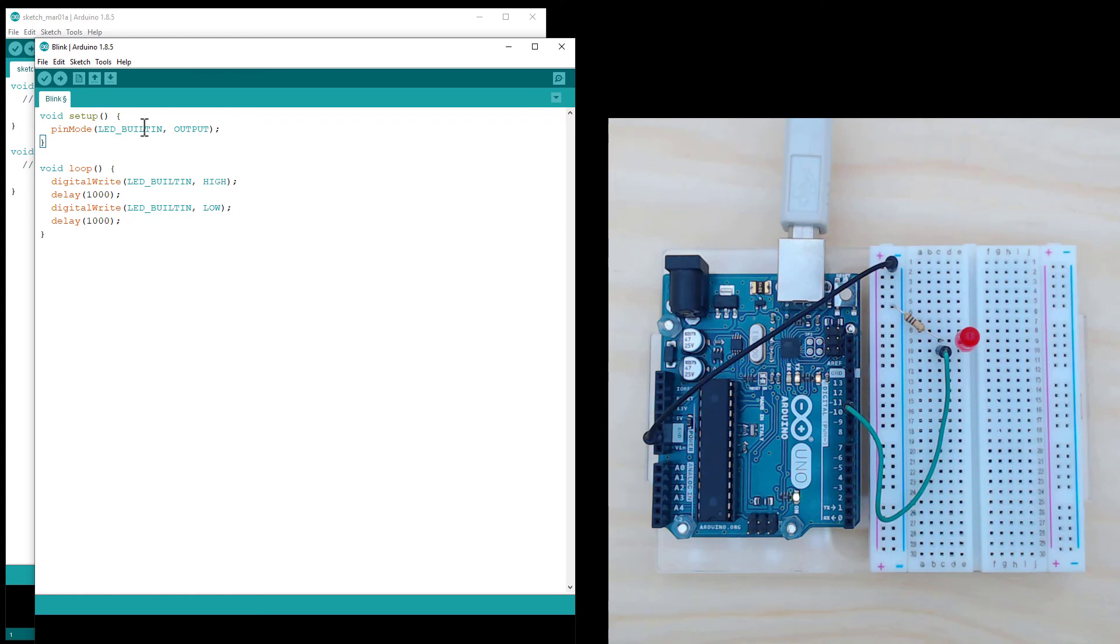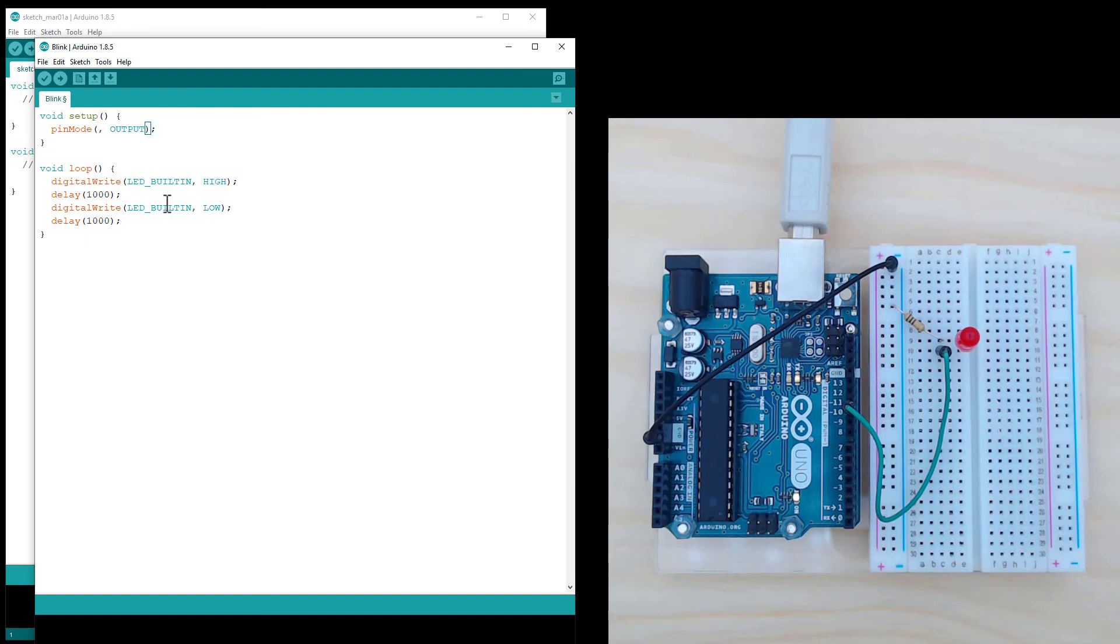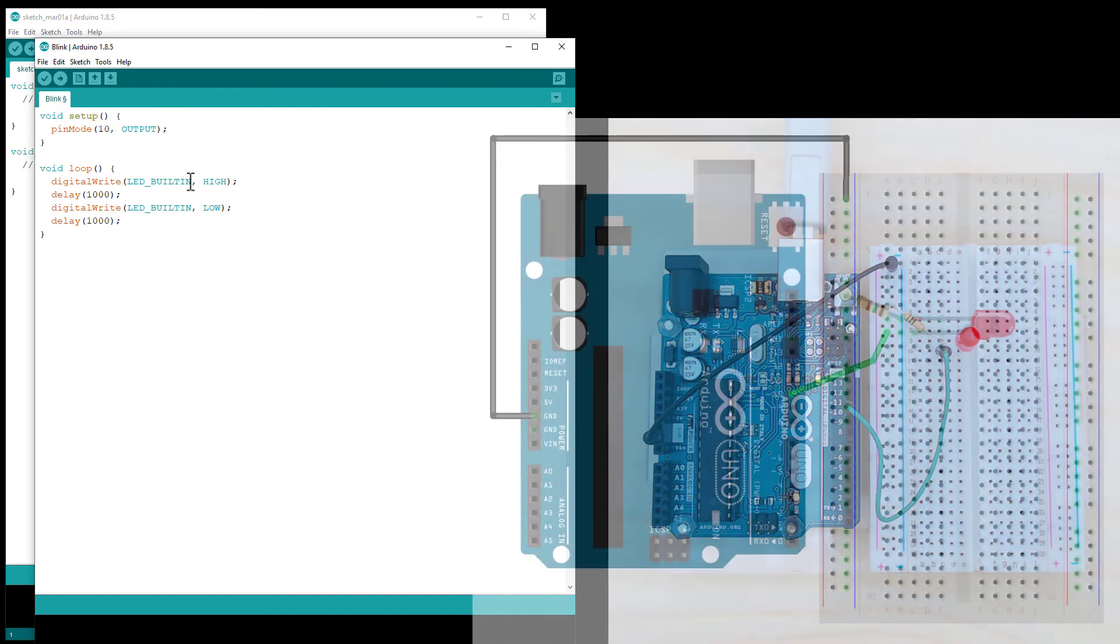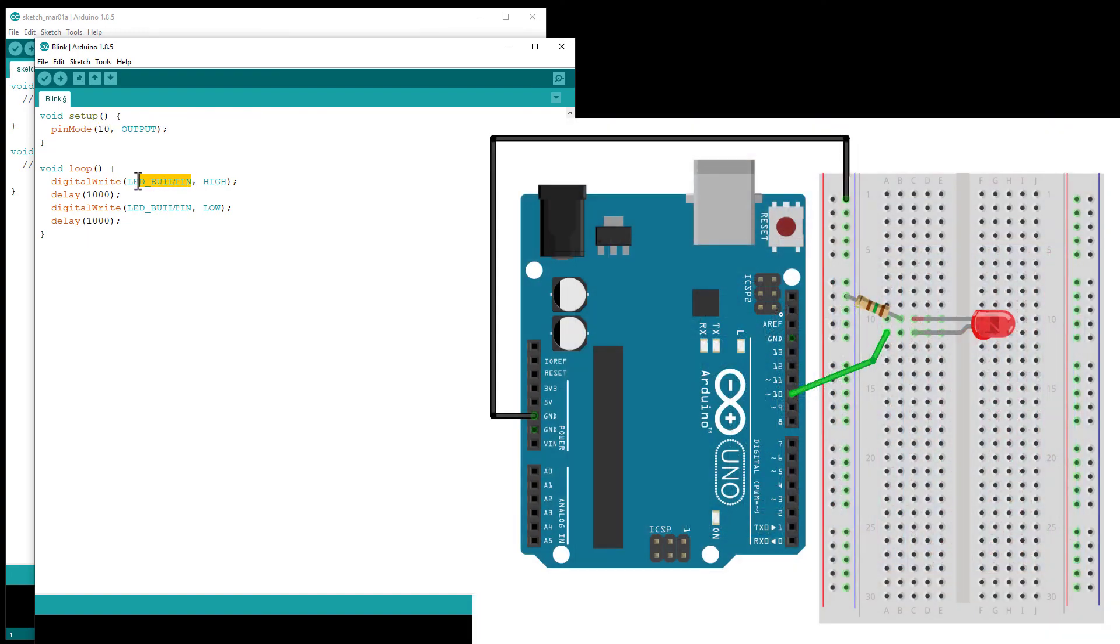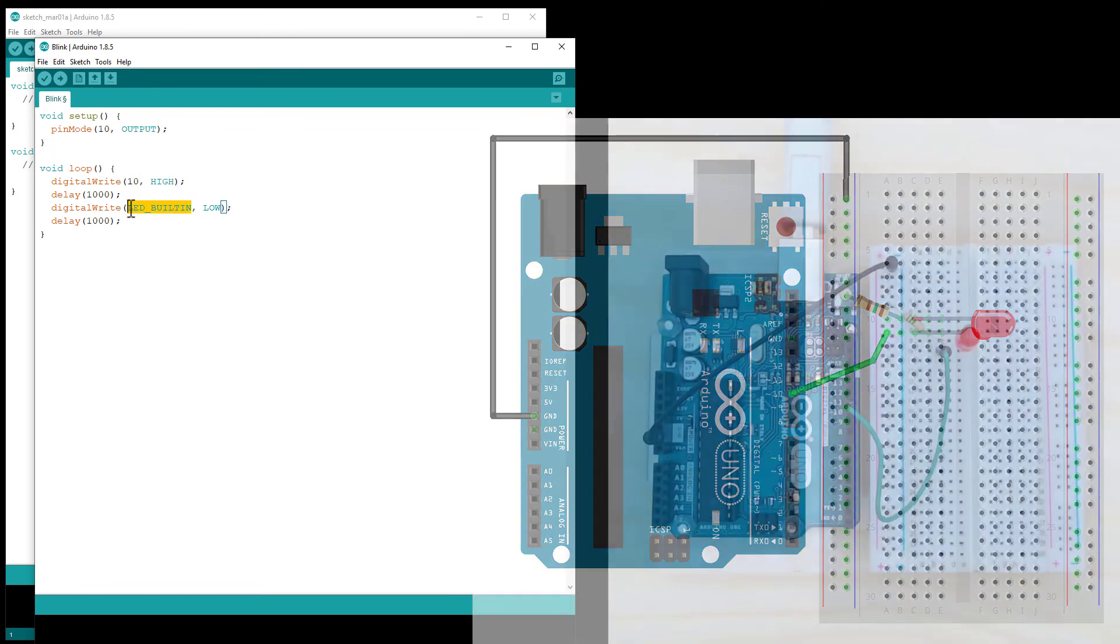I will make one change to this stock code, and that's to change this LED_BUILTIN, which refers to pin number 13, the built-in LED on the Arduino. I'm going to change this to pin number 10, which is the pin my LED is connected to. So I just have to change all three of these instances to the number 10.